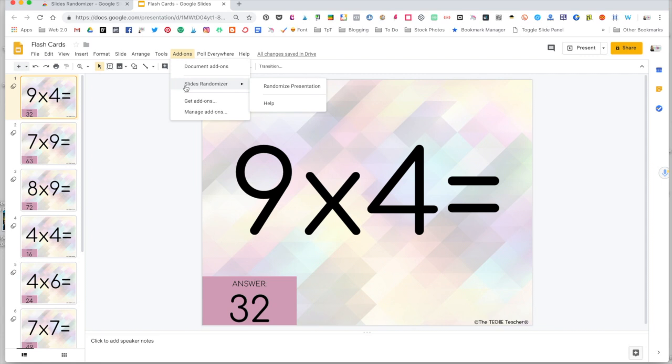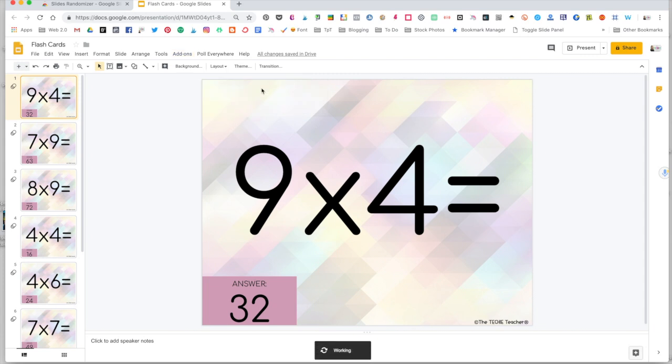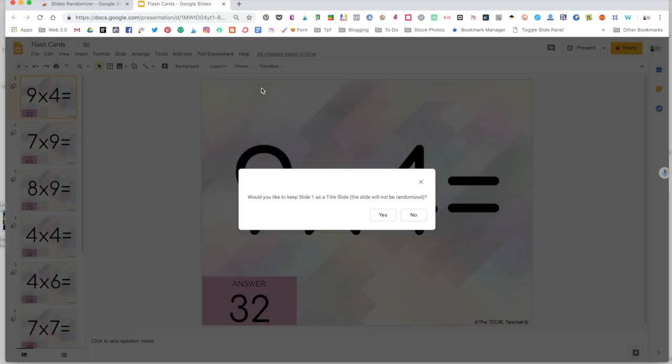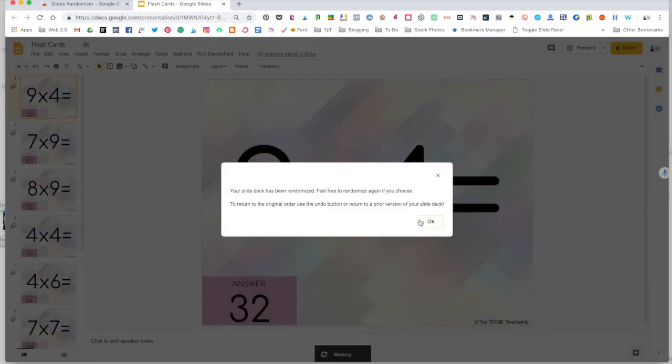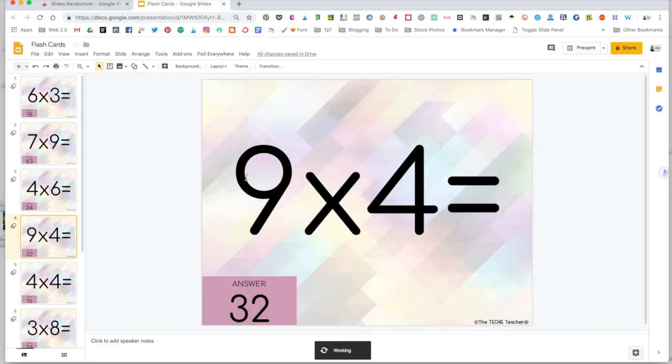So let's go ahead and rearrange the slides on this presentation. I'm going to come here and click Randomize Presentation. I'll be prompted with the question, would you like to keep slide one as the title slide, meaning it will not be rearranged with the other slides. In this case, I don't have a title slide, so I'm going to click No. And then once this other message pops up and you click OK, look over here on the left-hand side, you will see that all of those slides will have been shuffled around. Now they have also been shuffled around on my iPad because anything in Google Slides happens in real time. And that's the beauty of this.